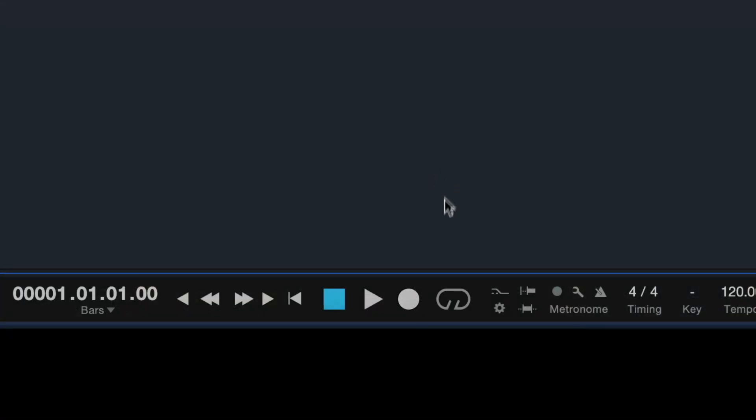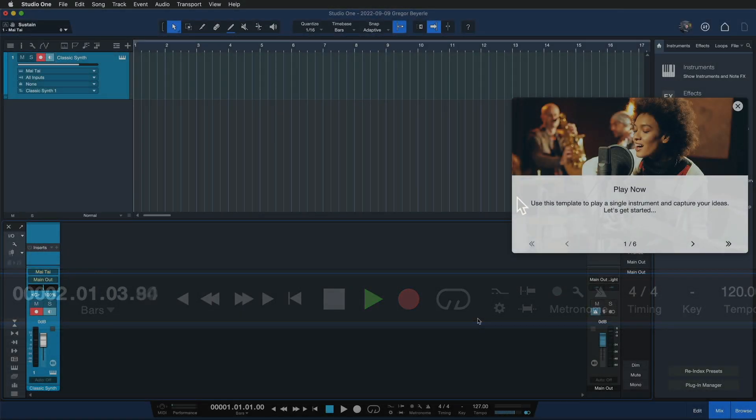You have a synthesizer right here ready to play for you, so without any additional barriers you can just start recording right away. It just takes one click onto this red button here and you're good to go.